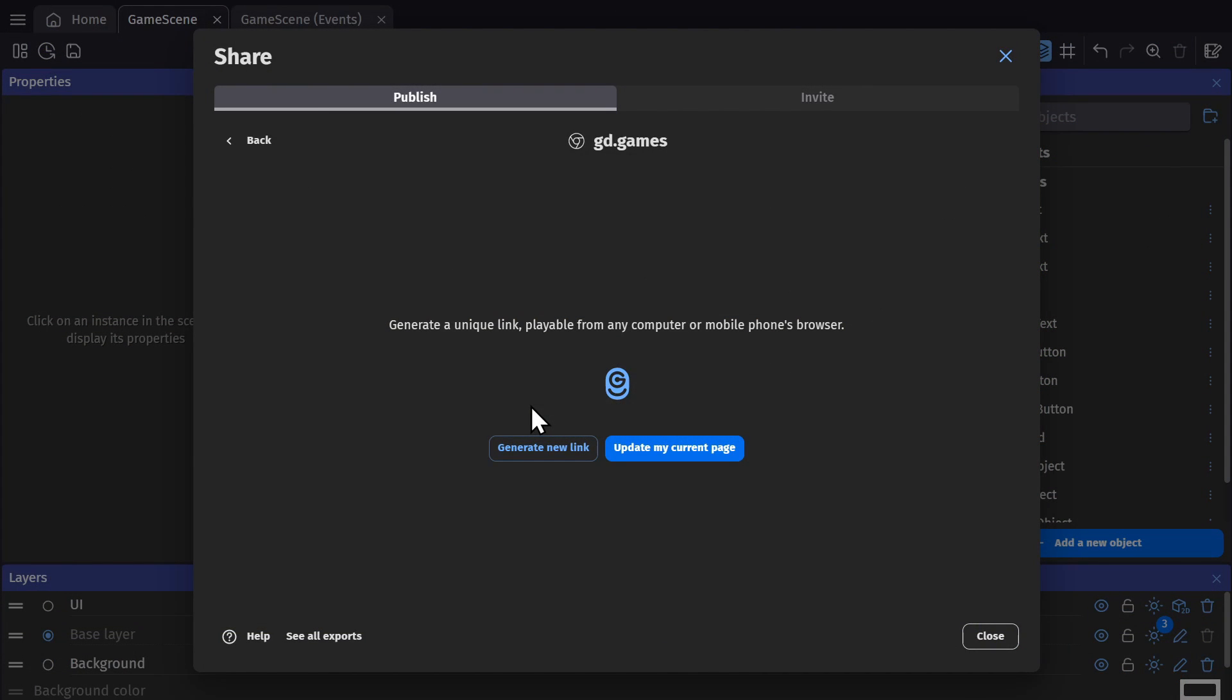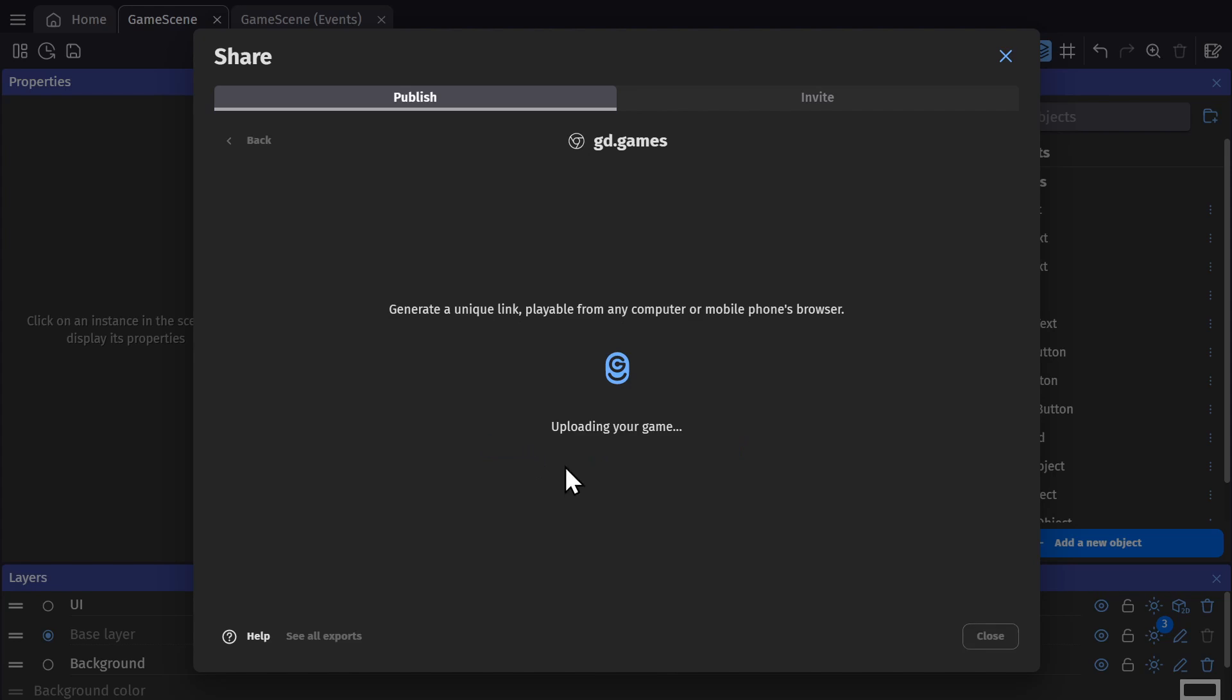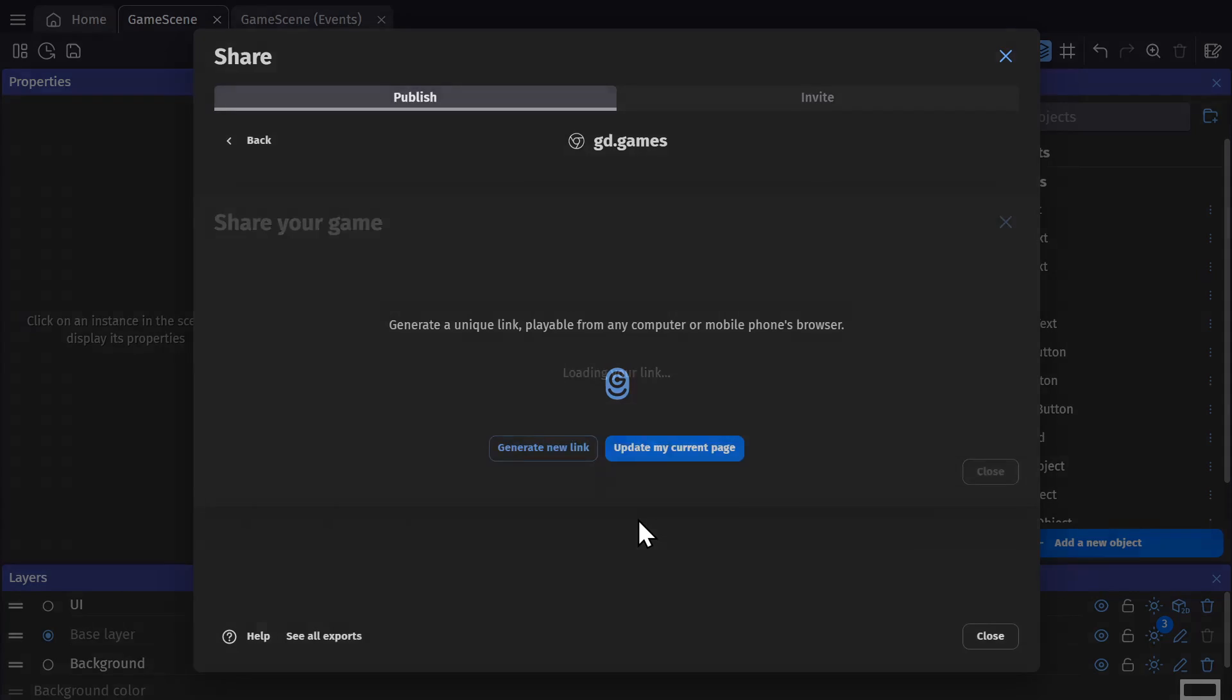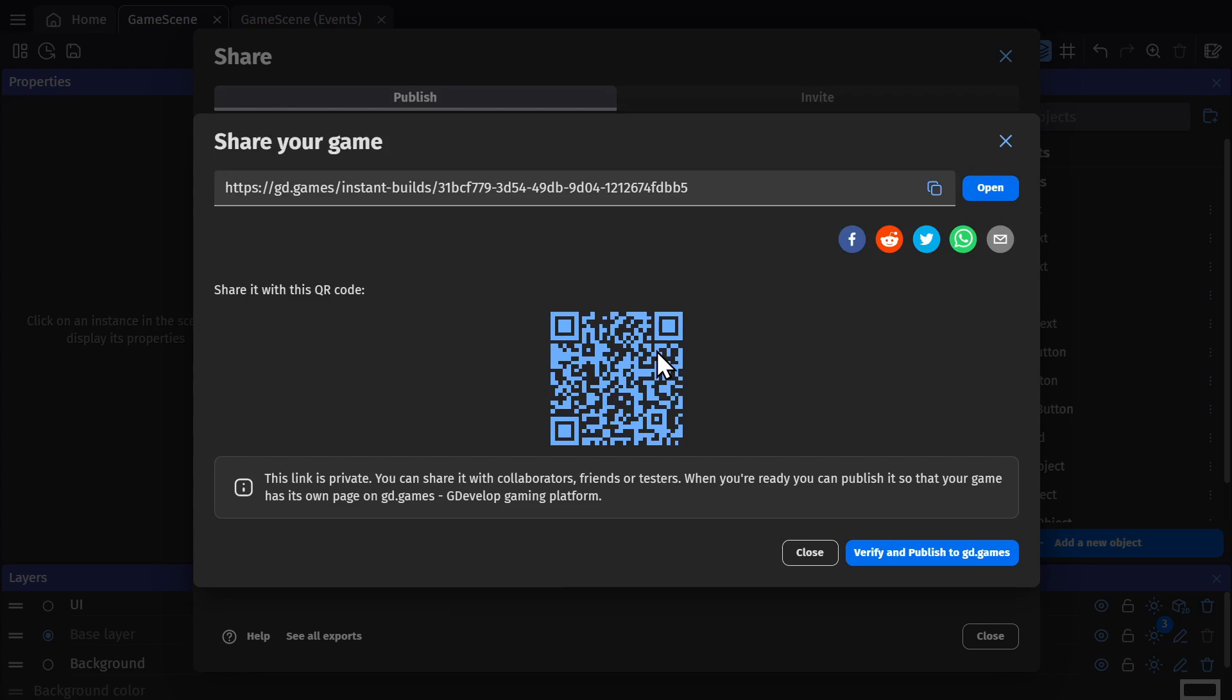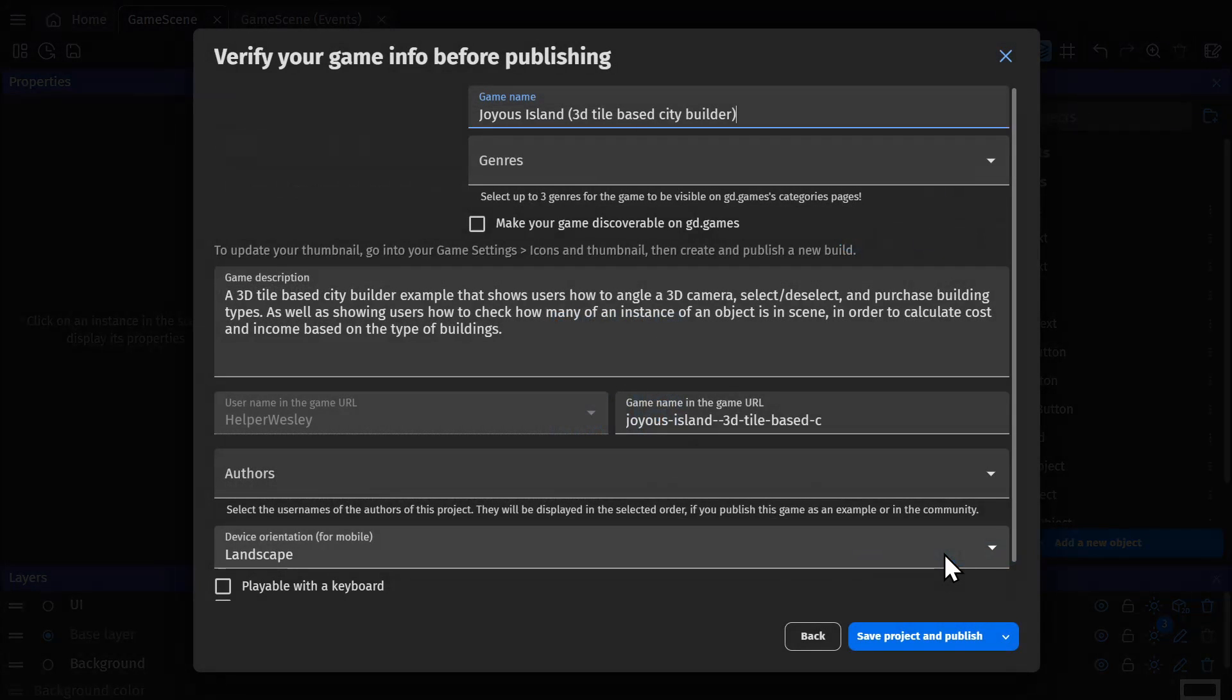After you've done that, you'll then get two options: one to update your current page and one to generate a new link. If you generate a new link, you'll be given another link that you can share with friends and playtesters with the new version of the game. But now that's your second time, you can verify and publish your game to GD.Games.